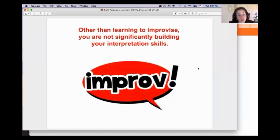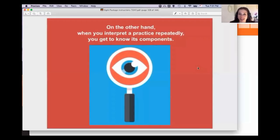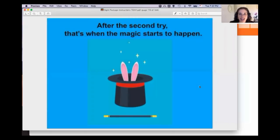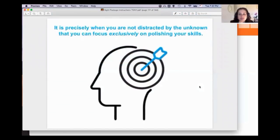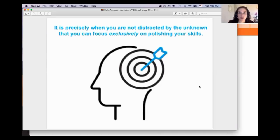Some students think repeating the same practice is like cheating, but nothing could be further from the truth — this misconception is probably responsible for many failed interpreting tests. When you're not familiar with a practice, your brain is mostly preoccupied with handling unexpected elements. On a second and third try, you get to know its components. After the second try, that's when the magic happens — when you're not distracted by unknown terminology, you can focus exclusively on polishing your skills.